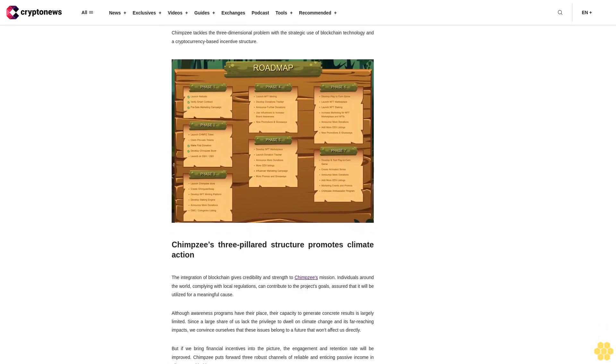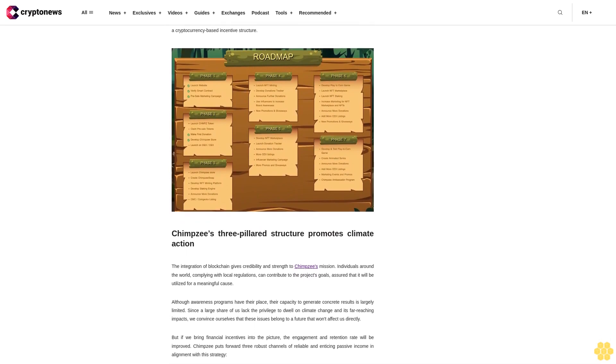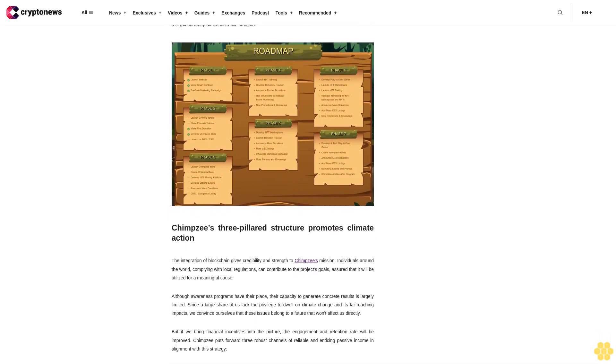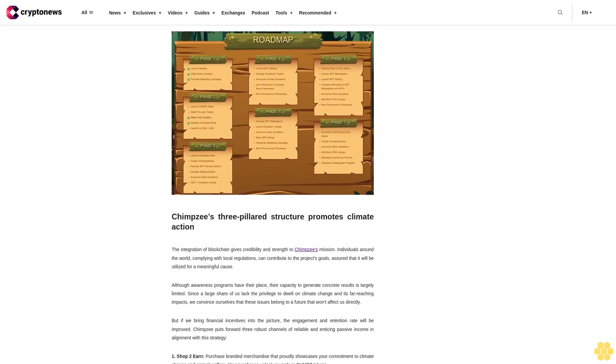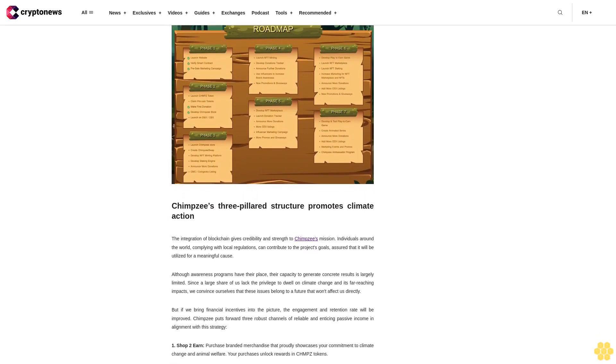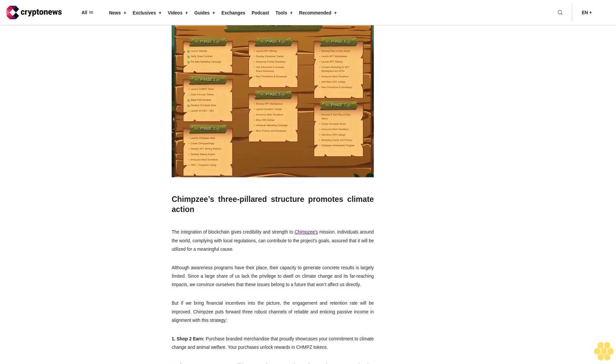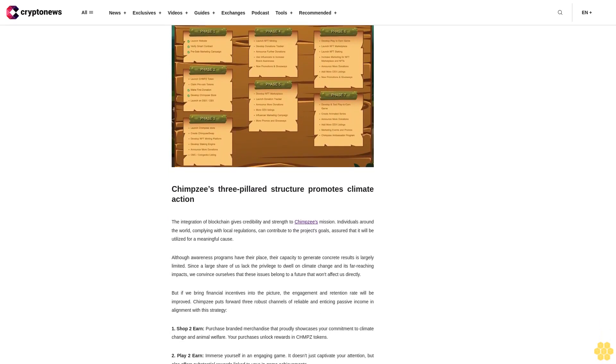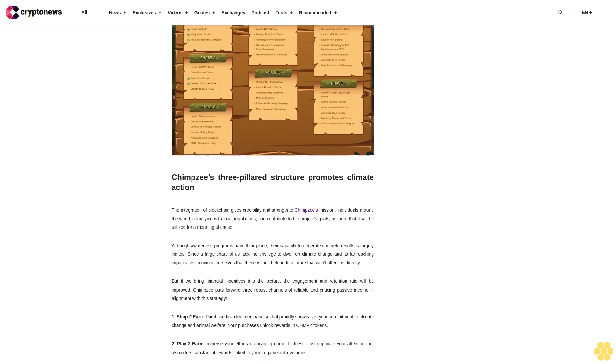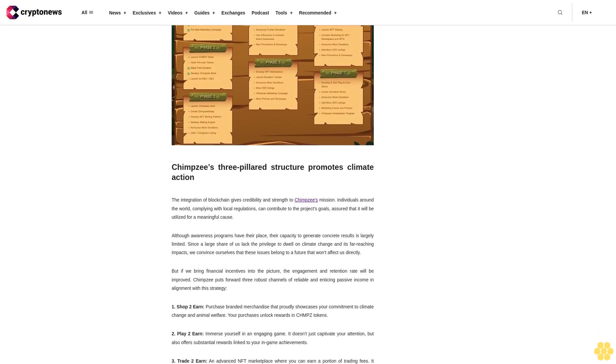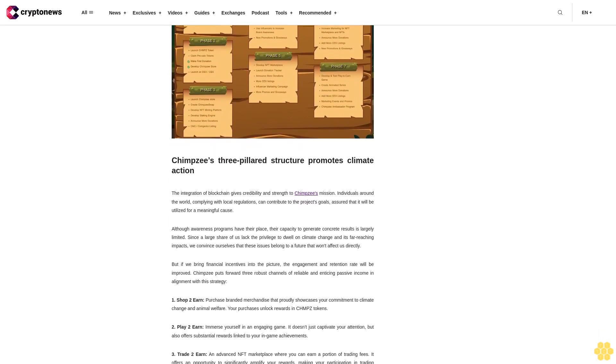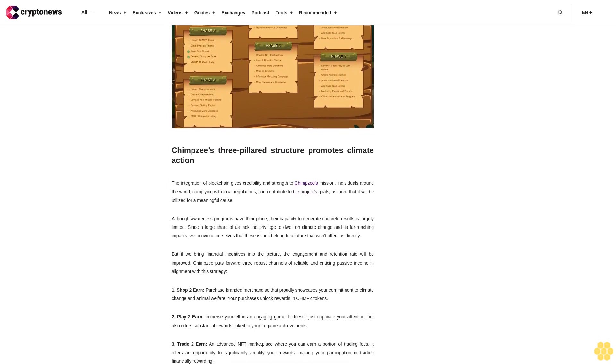Chimpzee puts forward three robust channels of reliable and enticing passive income in alignment with this strategy. One: Shop to earn. Purchase branded merchandise that proudly showcases your commitment to climate change and animal welfare. Your purchases unlock rewards and CHMPZ tokens.